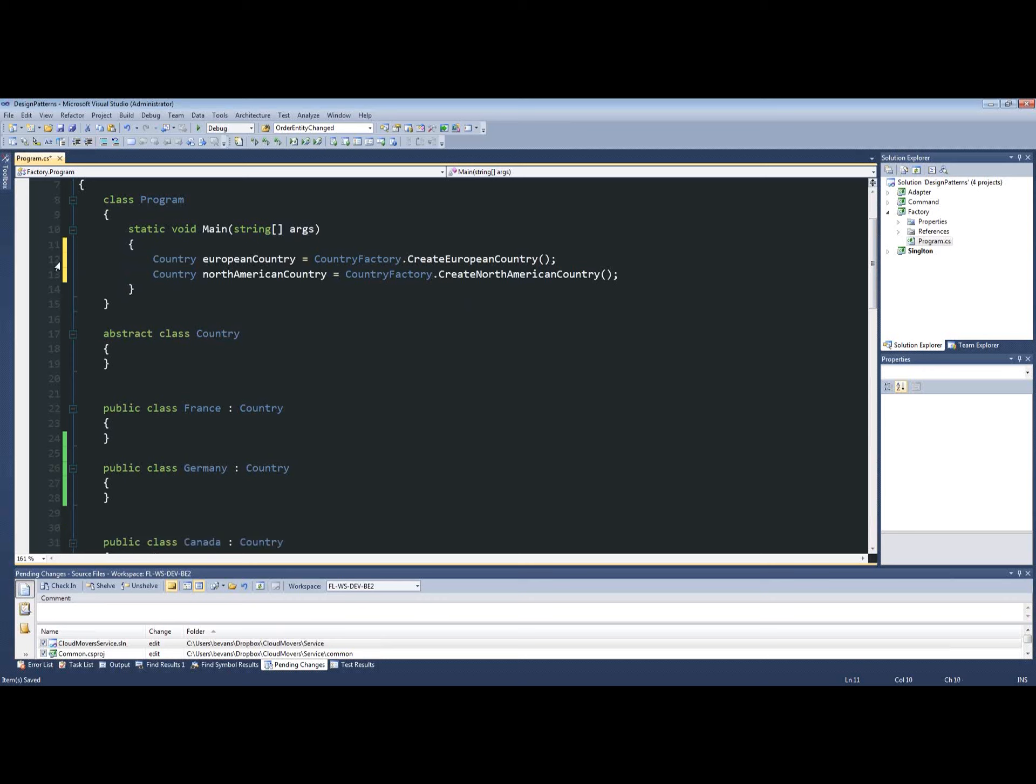So this is the factory pattern. Very common. And it's a great pattern to use. If any pattern today, I say you should take to heart and try to use as much as possible, it would be the factory pattern. Because it can save you so many times.